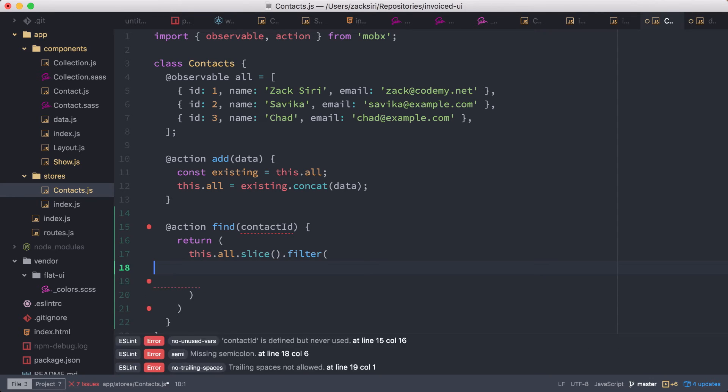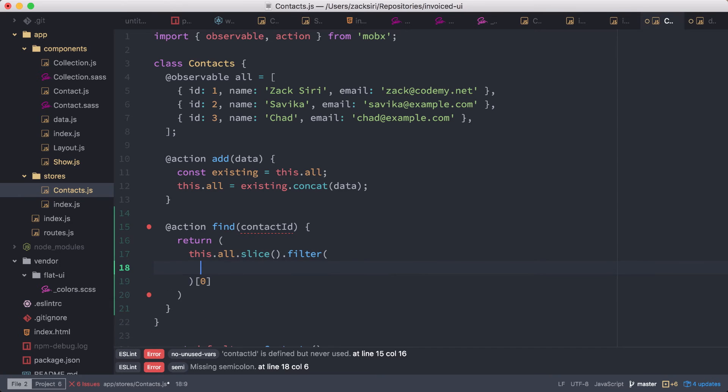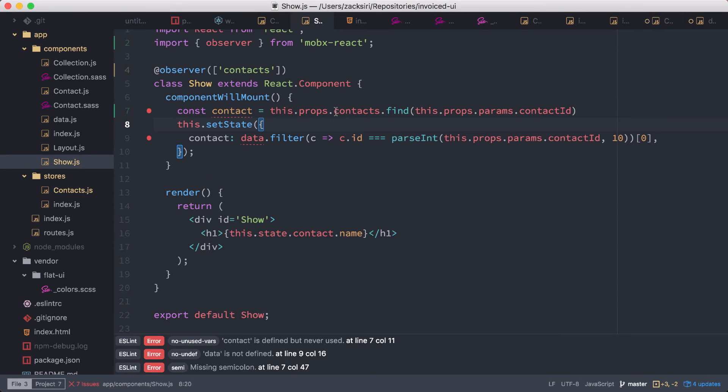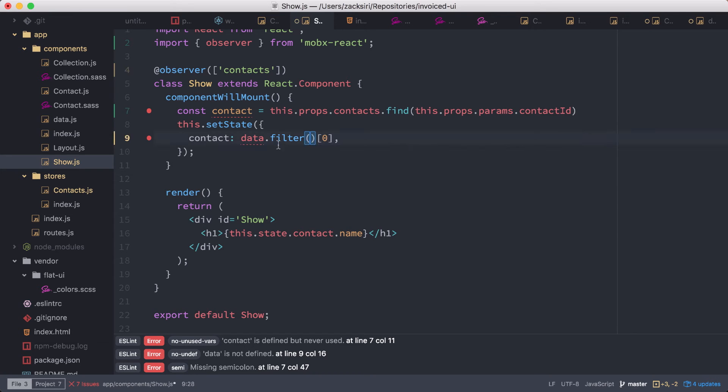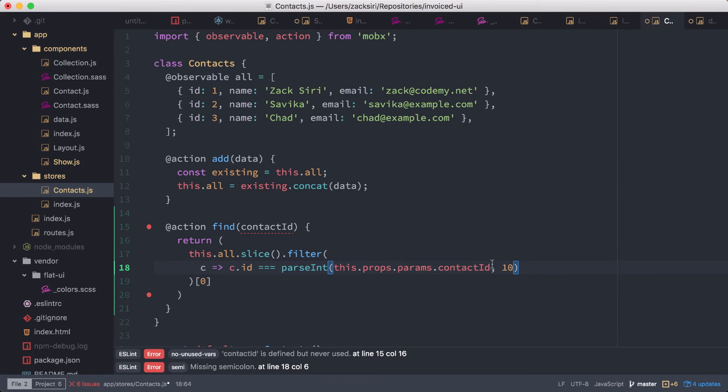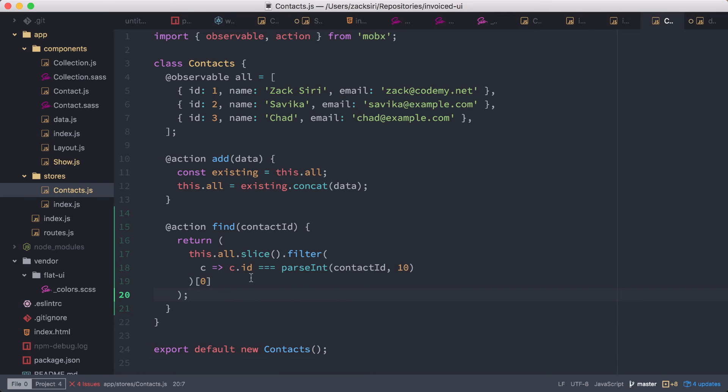And then here is where we're going to select the first element that we find that matches. So now we're going to copy that logic: c.id equals, and then the conversion of the parseInt into here and paste it just like that. And then here all we have to do is use the contact ID, and then that should be it.